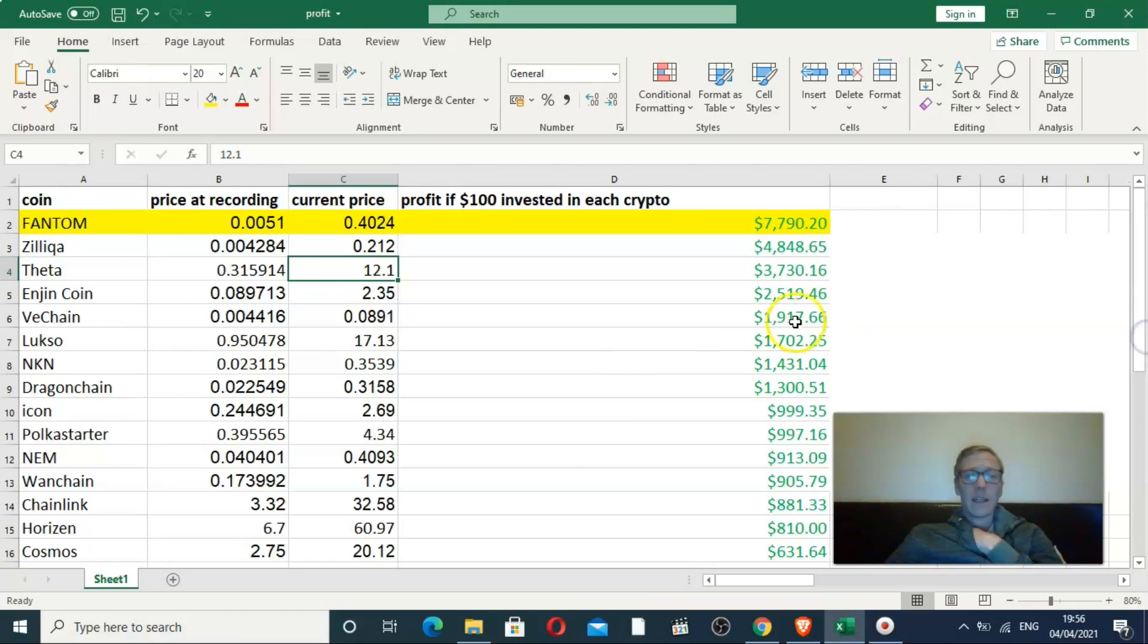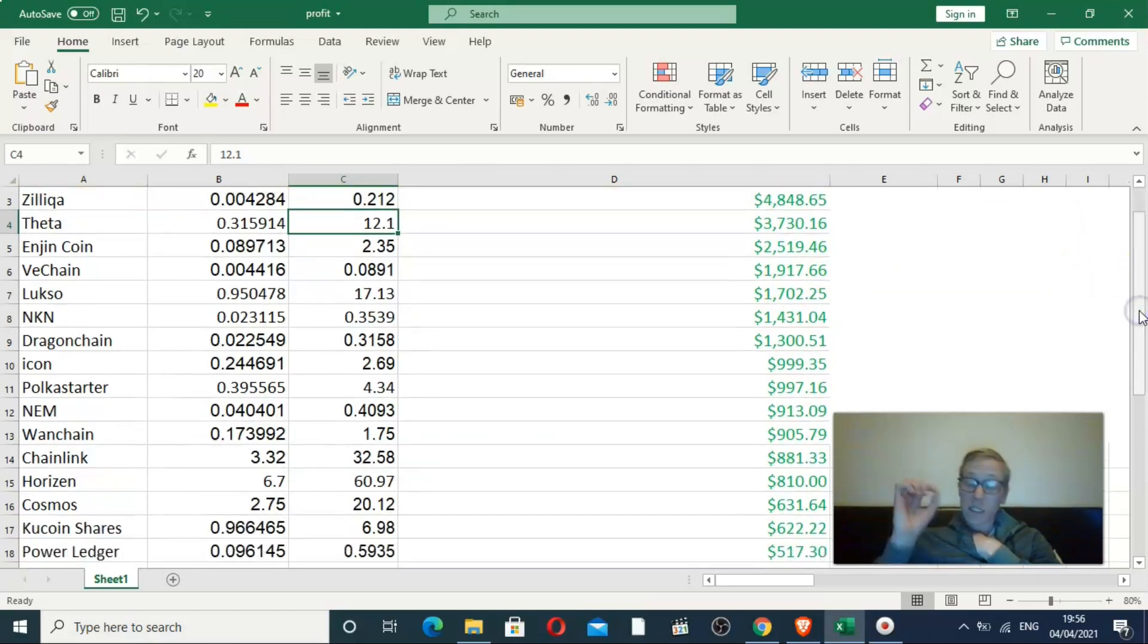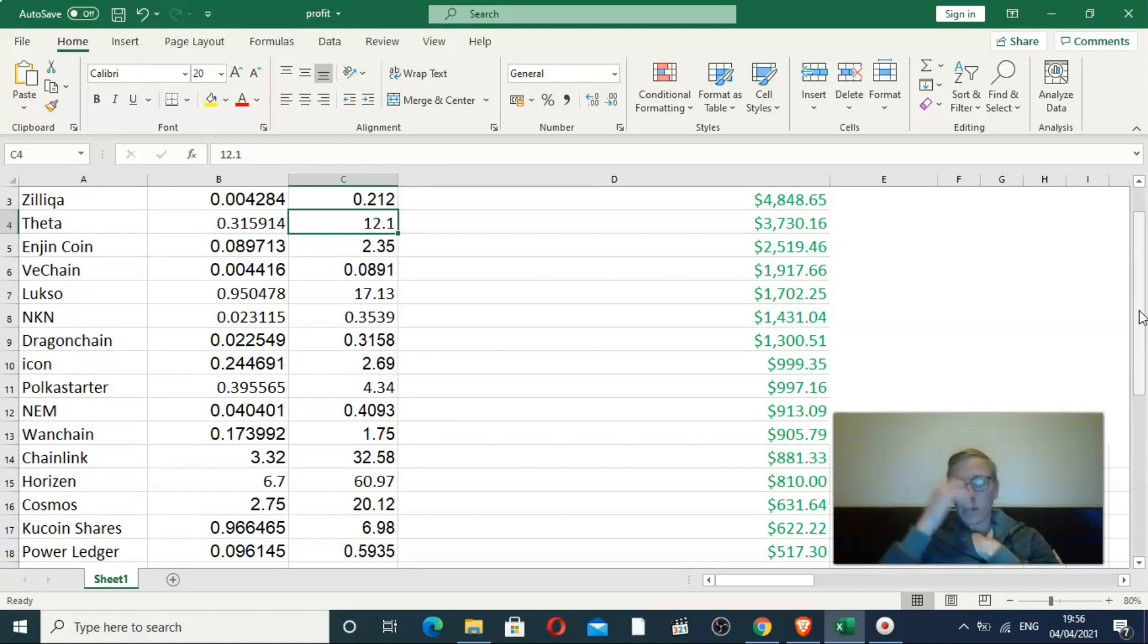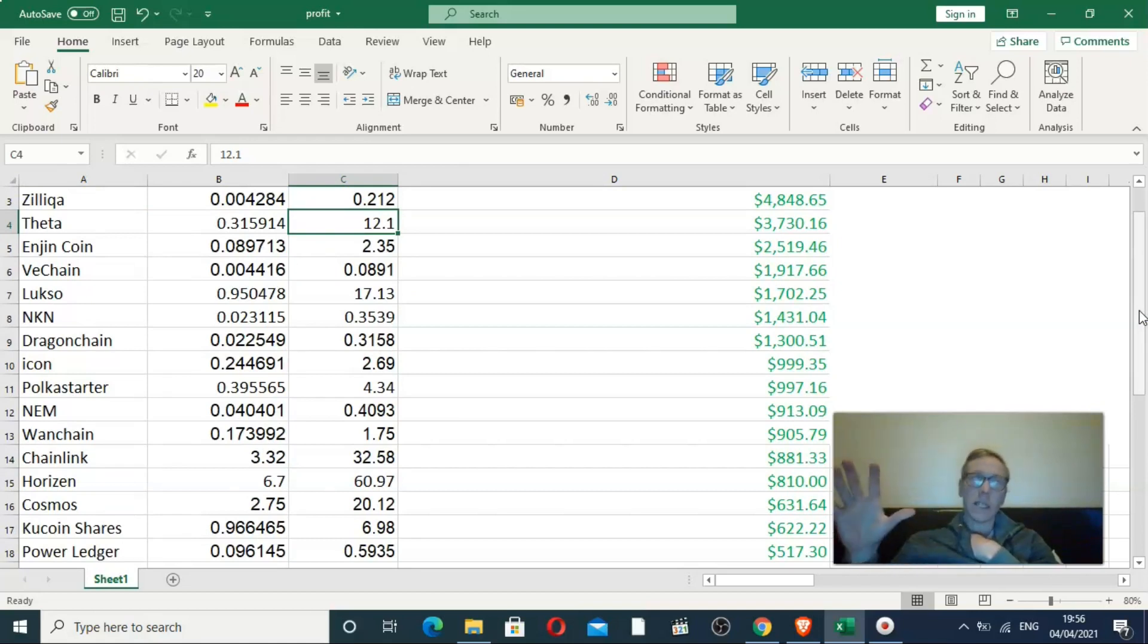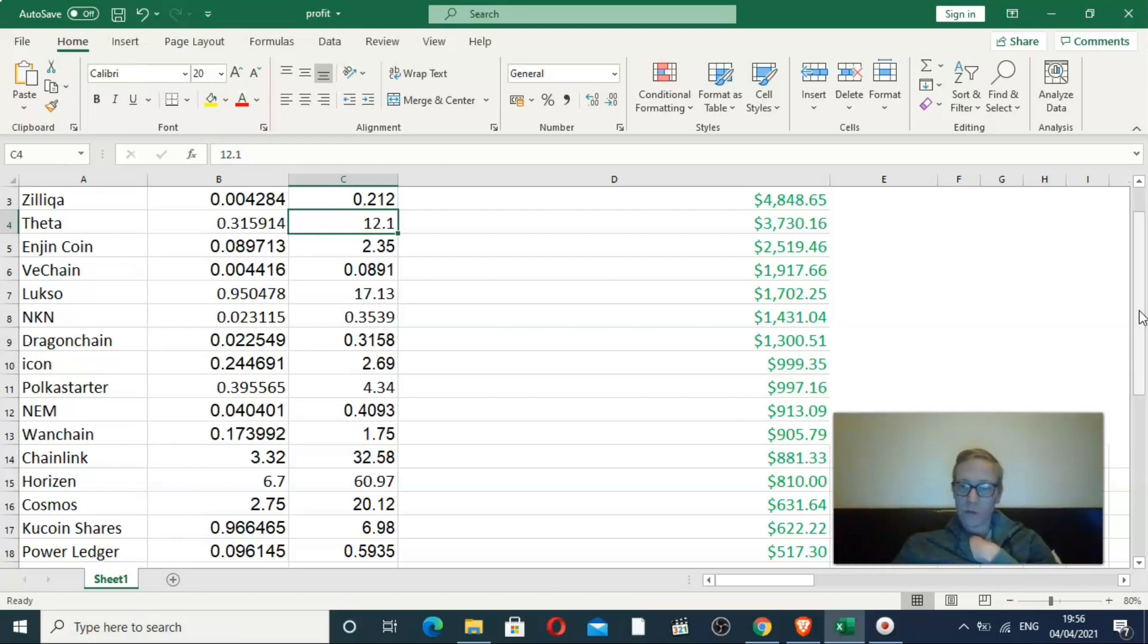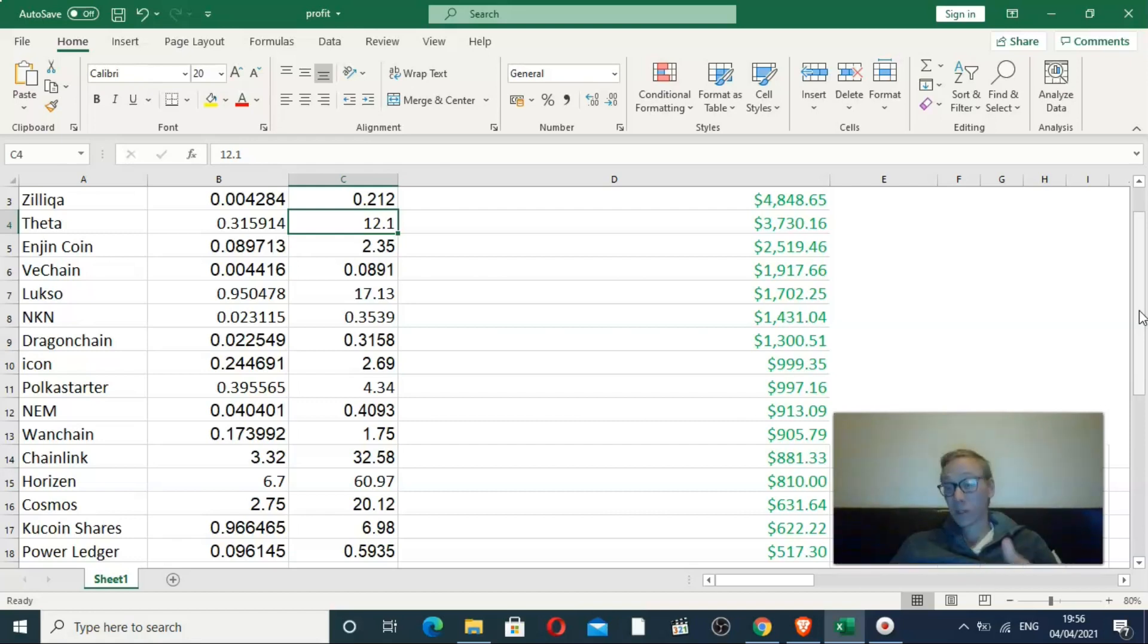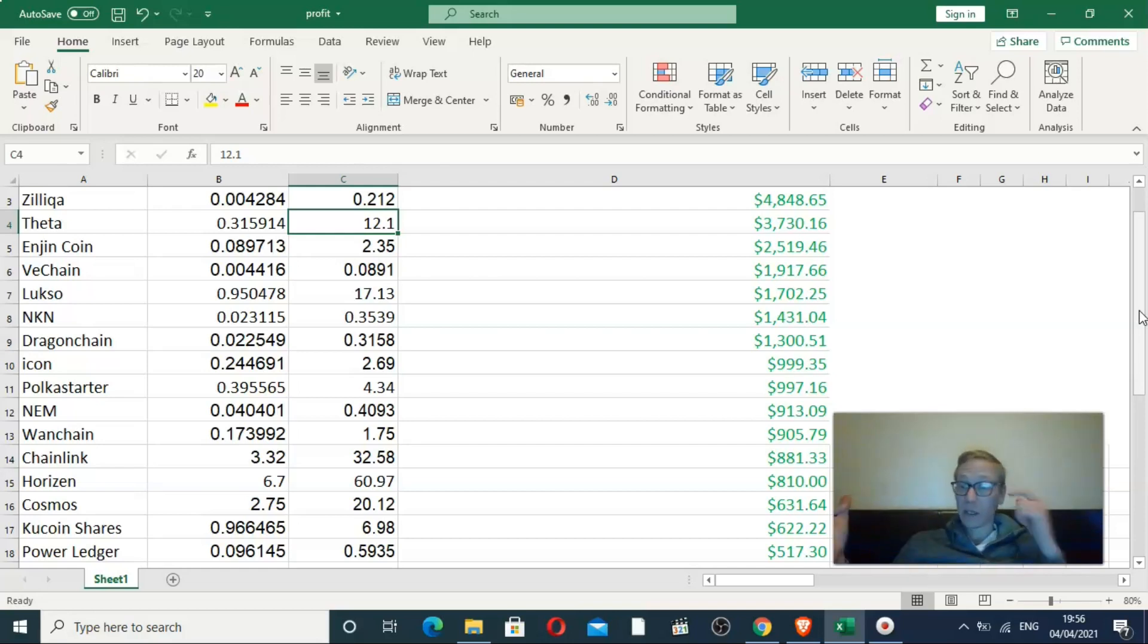Zilliqa and interestingly NKN had a huge run. Part of the reason I do this with the spreadsheet is because this is what people should be doing in terms of tracking your portfolio. This isn't my portfolio anymore. I've held all of these and sold them, most at profit.